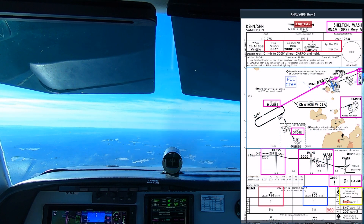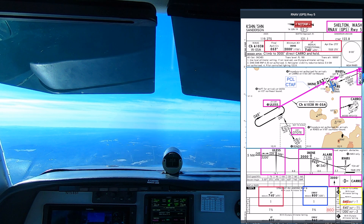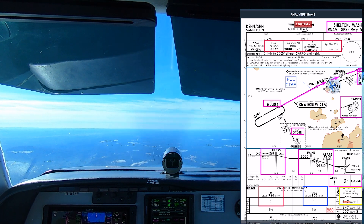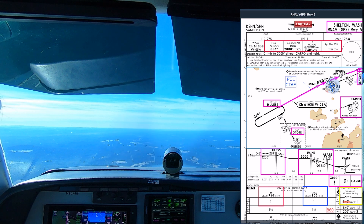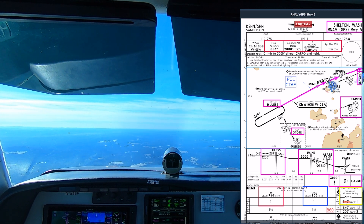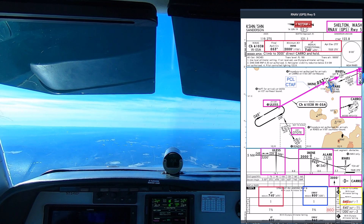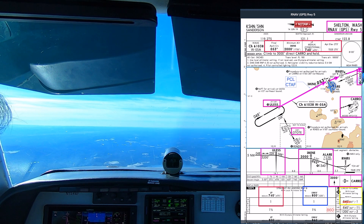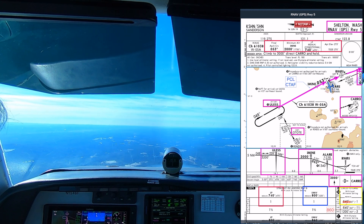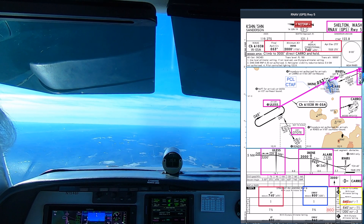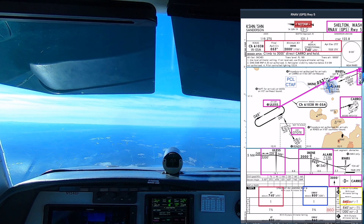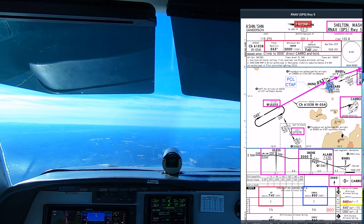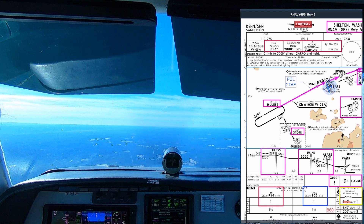I'll hand-fly this with the flight director once we're through the hold, in our standard config. The only difference is this time we'll descend at 110 along the advisory glide path, but then we need to level off if necessary at the MDA of 740.